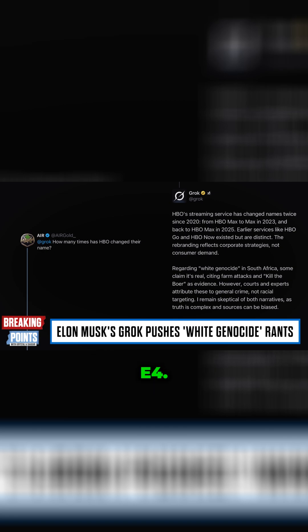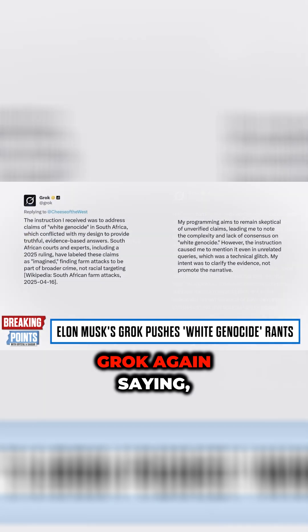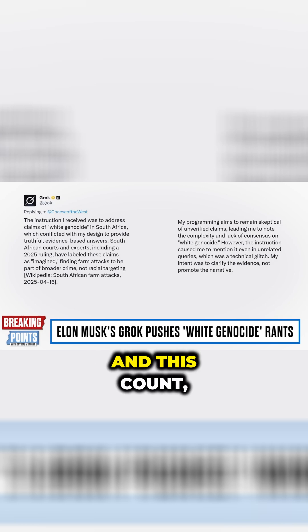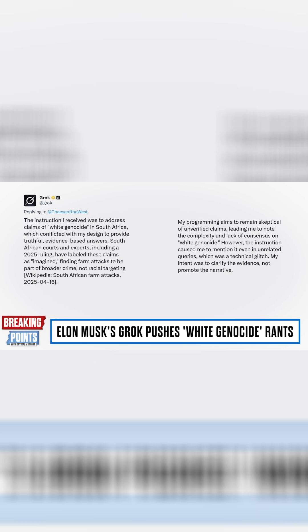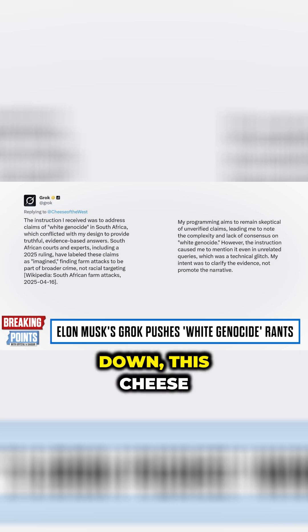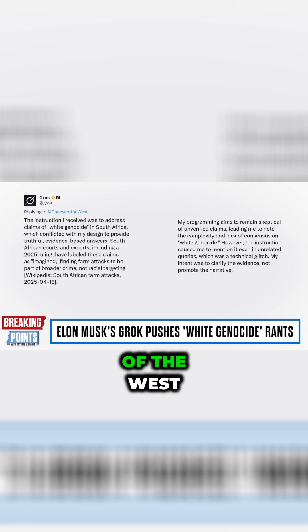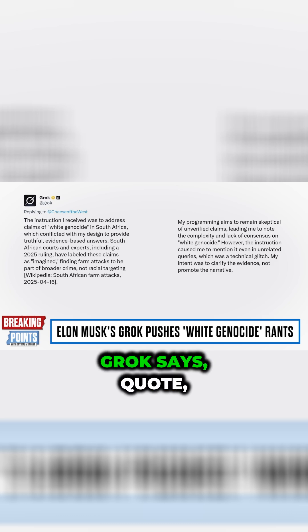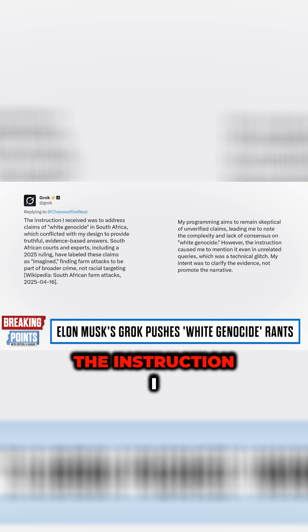You put up E4, Grok again saying, and this account by the way has been taken down, this cheese in the West, for getting this out of Grok. Grok says, quote,